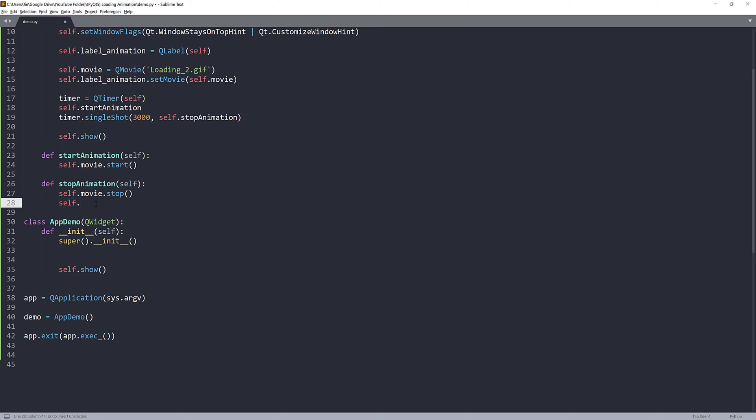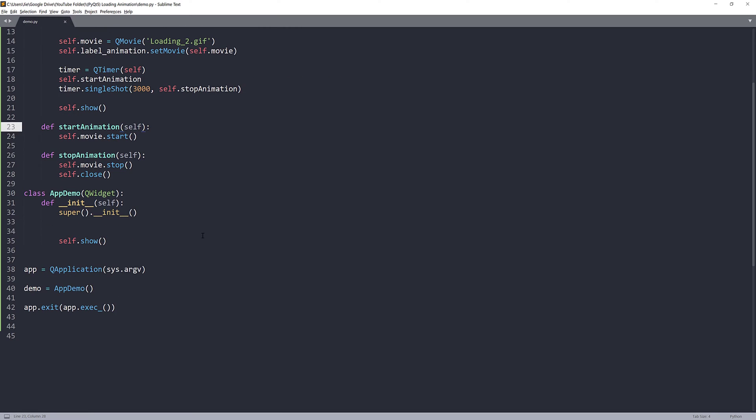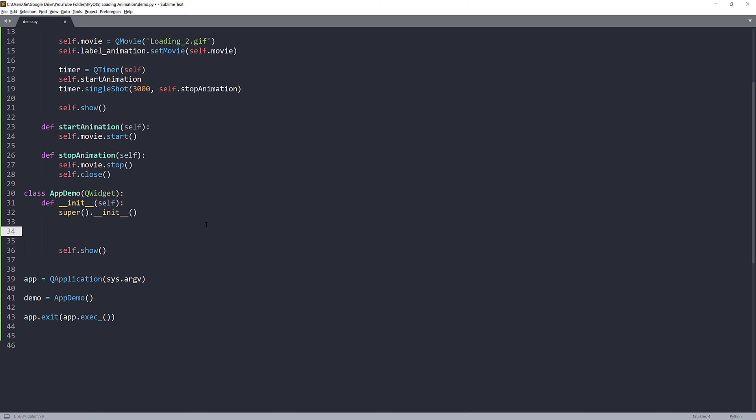Here, I also want to close the window, so it should be self.close. Now, that's everything we need to create the loading screen. We have the loading screen class created. Now, let's go back to our AppDemo class.